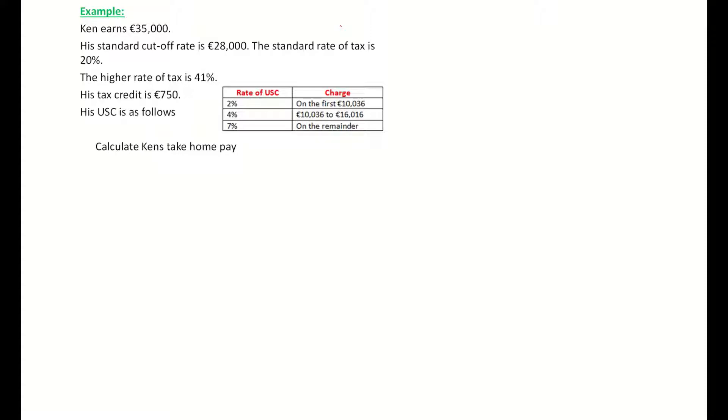Take your time with these questions — that's the best advice I can give you. There's a lot of work involved, and the USC is going to be the last part I look at. So first of all I'm going to concern myself with Ken's earnings. Ken is earning 35,000 euro.